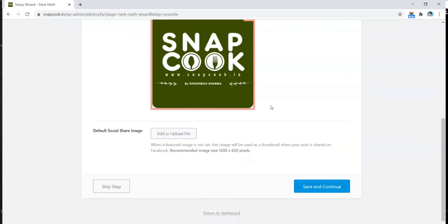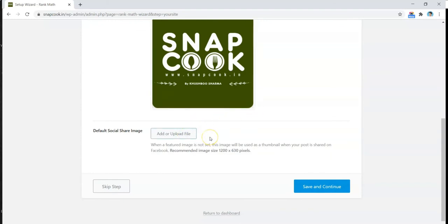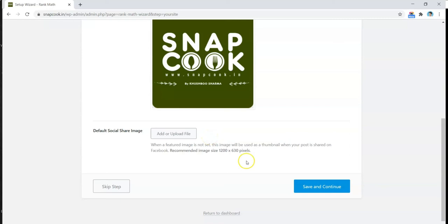Below that it says Default Social Share Image. This will be the default image which will show on Facebook, Twitter, or any social media website where you share your link. But I will skip that as well because we'll be adding different images for all the posts that we have on our blog. So it's not mandatory—you can skip that. It's just for the situation that if in case you miss uploading any social sharing image on any blog post, this default image will show up whenever you share the link of that post on maybe Facebook or Twitter. I won't upload that, so let's go ahead and Save and Continue.